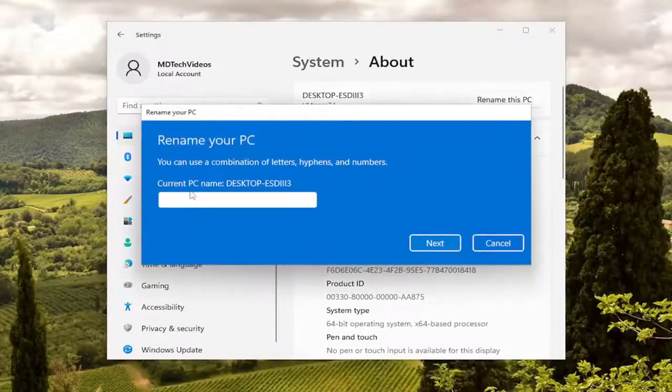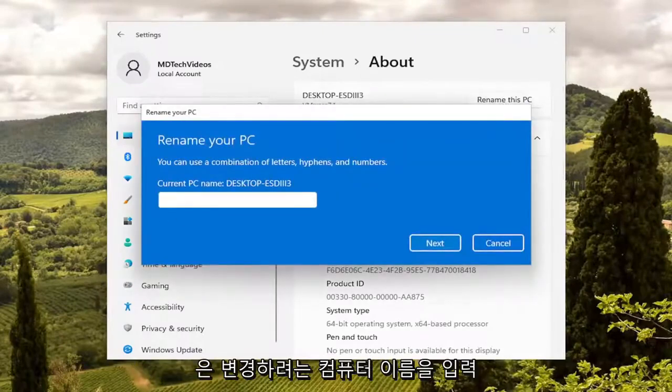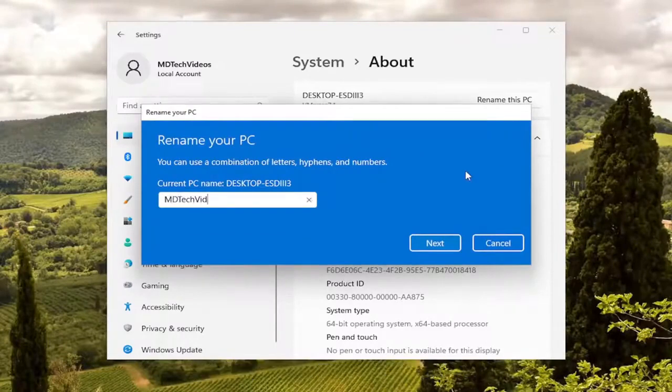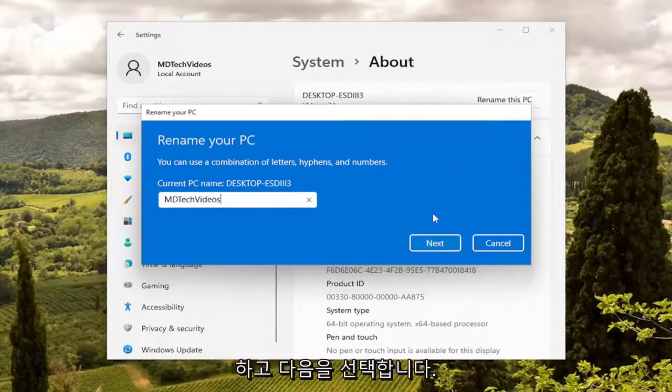At this point, enter whatever computer name you want to change it to, and then select Next.